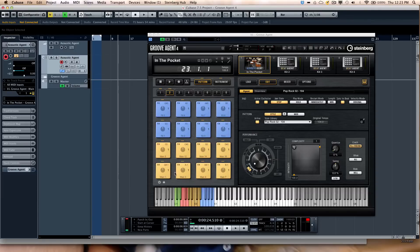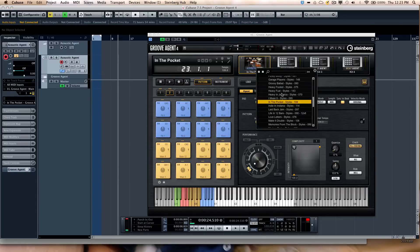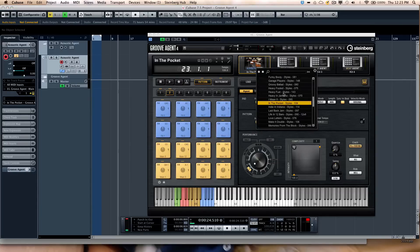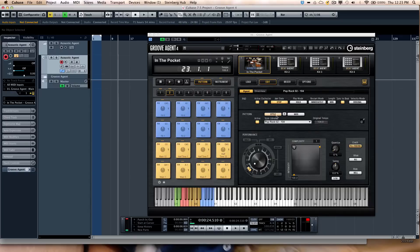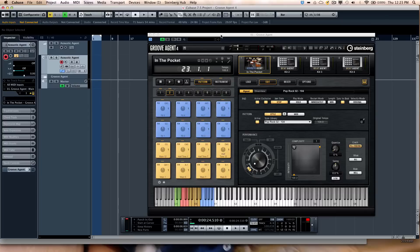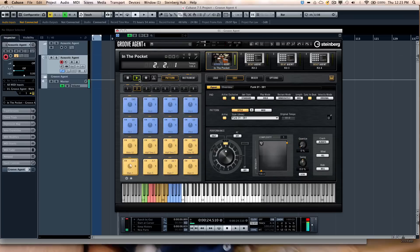The patterns, we can have independent patterns per pad. Or I could load up pattern groups. So if I wanted to load up a pattern group, let's say something a little more funky. We have a whole plethora of these pattern groups for different genres of music. As I wanted to play this pattern now, we'll just hit play. So it's a little more funky.